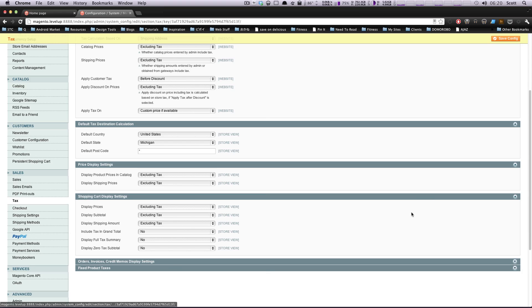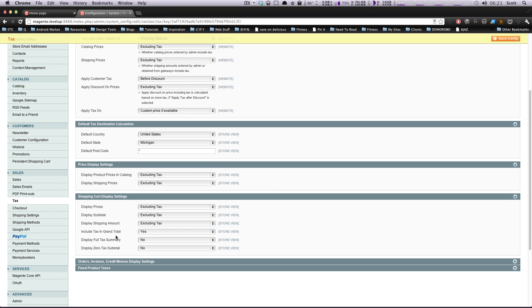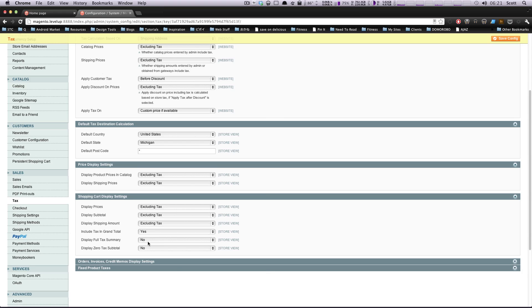Shopping cart display settings. Display prices, excluding tax. Display subtotal, excluding tax. Display shipping amount, excluding tax. This way it'll separate it out and then it'll include tax in grand total. Actually, I want to have this to be yes. These things are all sort of personal preferences. It's how your store is working. I would like the tax included in the grand total so people can see what the final amount is before they hit go. If you want them to have a full tax summary, this will show the tax for shipping, the tax for the goods, everything.